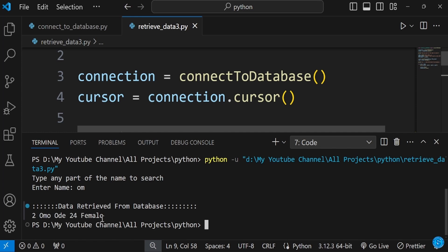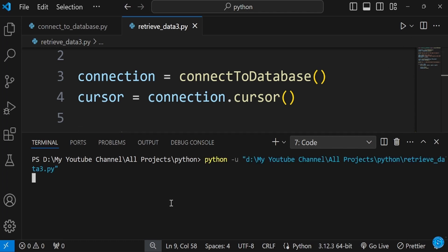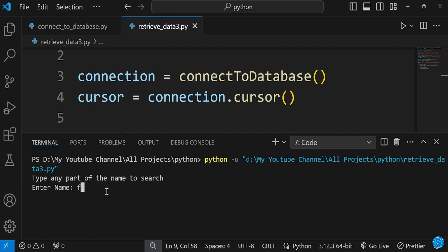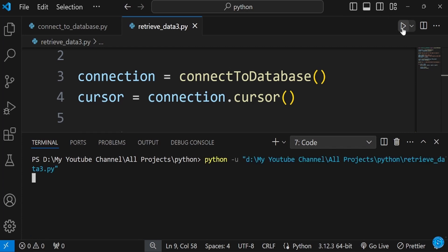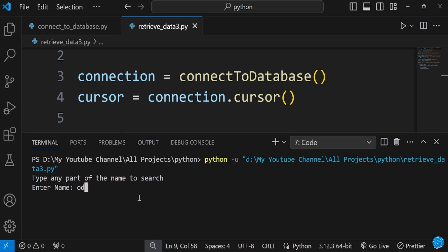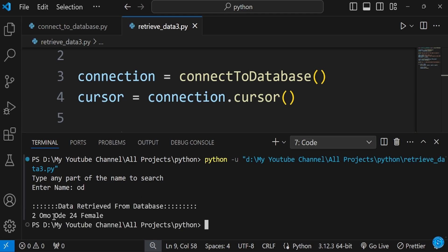Let's type 'om' because there's a name like 'Omo' in there. Once you press enter, it prints everything about that person. You can also enter 'od' or 'de' and it prints those out too. If I enter 'f', it doesn't bring anything out because there's nothing with 'f' in the database table.